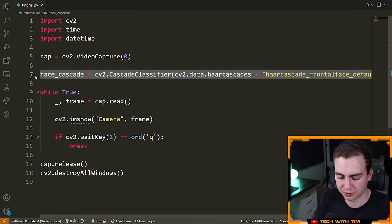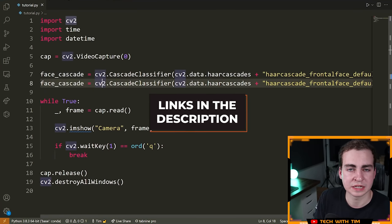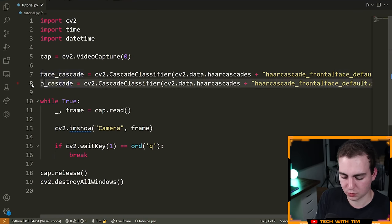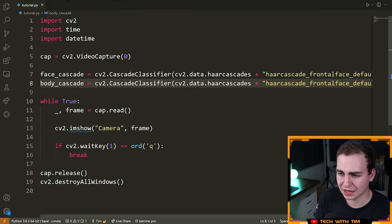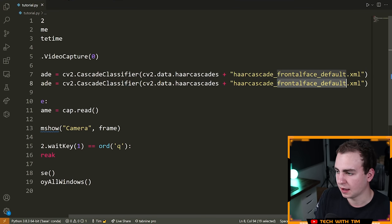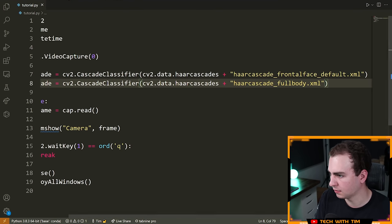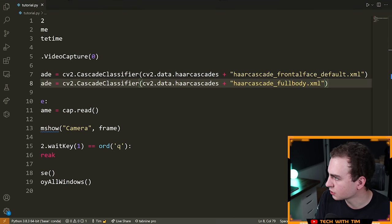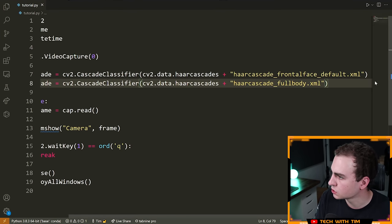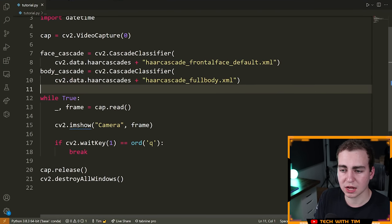If you want a full list of all the classifiers, I'll leave a link in the description — they pretty much all work the same. Now we have face; we also want body. So: body_cascade = cv2.CascadeClassifier(cv2.data.haarcascades + 'haarcascade_fullbody.xml'). Make sure you have the plural 'haarcascades' with the S. We now have the full body one and the frontal face one.